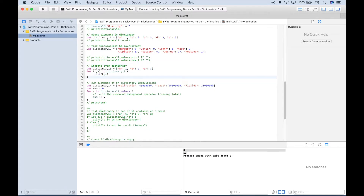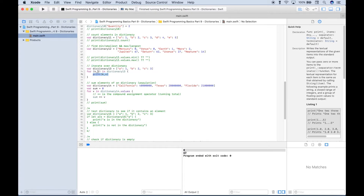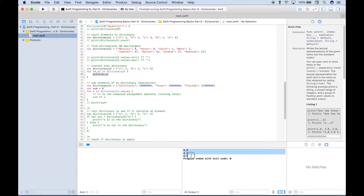Let's go over a quick example of how to iterate over a dictionary. Dictionary 13 has key-value pairs A:1, B:2, C:3. One way to iterate uses a for loop: 'for kv in dictionary13', where kv is short for key-value. Inside the curly brackets we use a print to display the keys and values we iterate through. Running this, we get our key-value pairs displayed in the console.